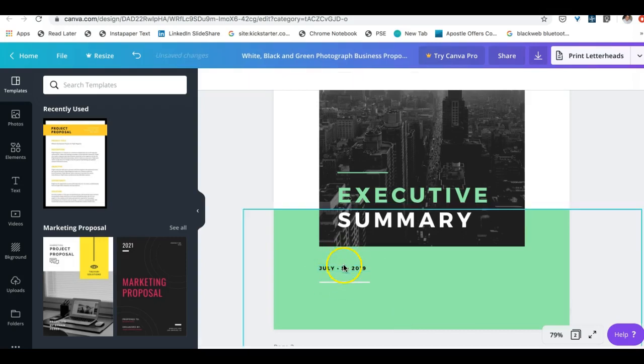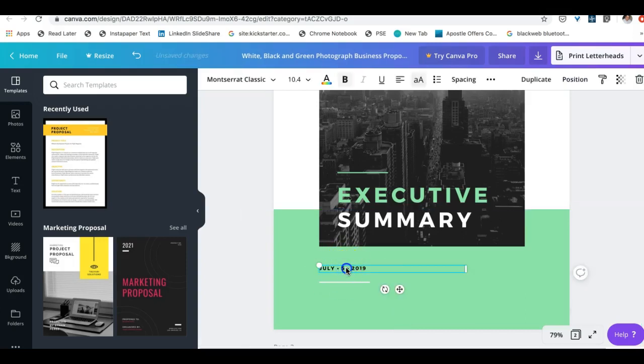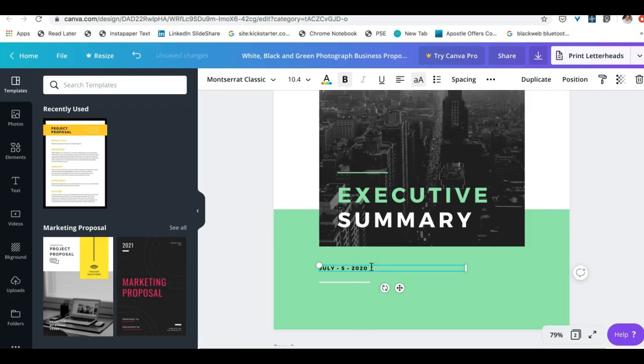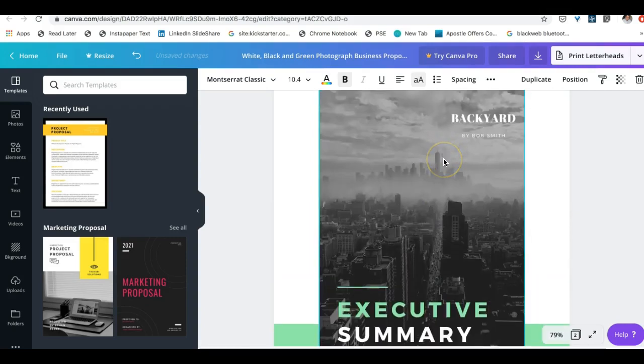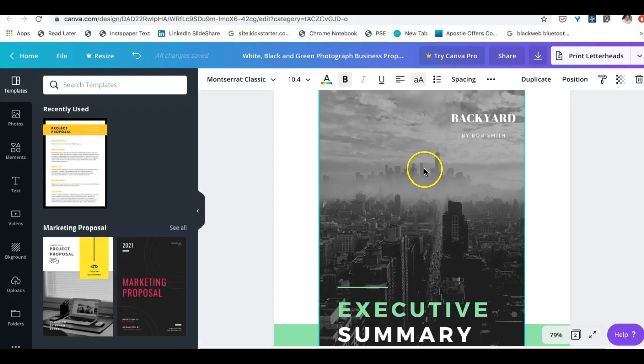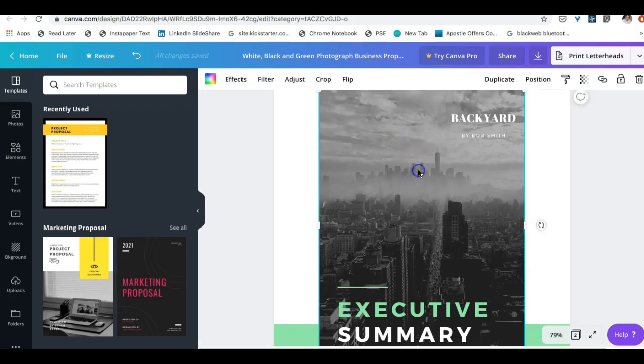And we'll say, you know, the date, just put it as 2020, but we can do the date here. Now this is a pretty ugly picture for a mobile app called backyard, so let's go ahead and delete this.